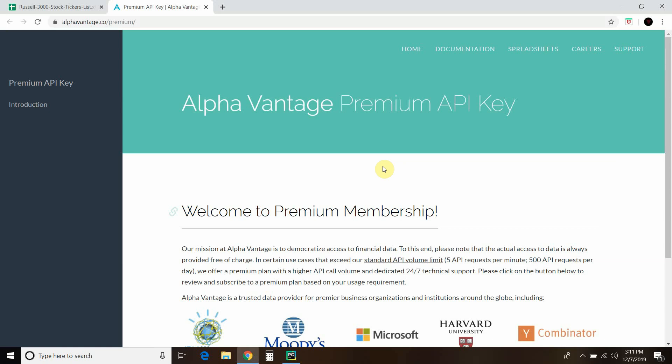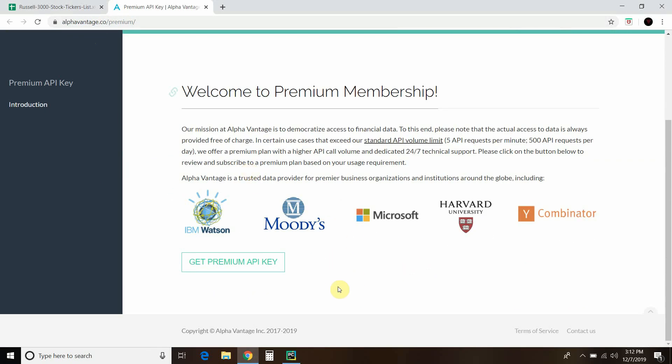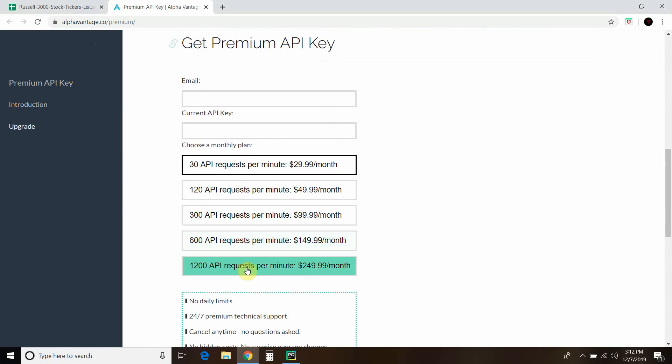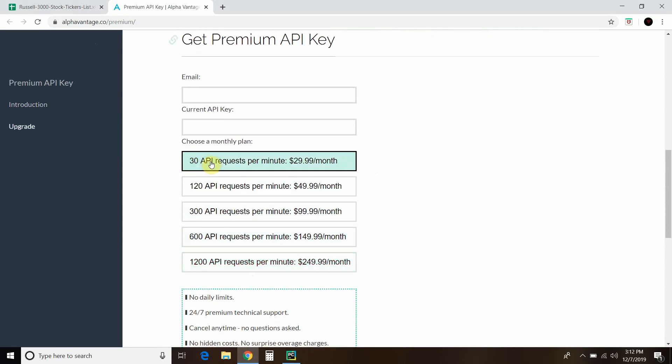Just for this video, we'll look for stocks that have adjusted close prices over 5%. I've subscribed to this premium version of the API which you can apply for at alpha-vantage.co-premium. You get the premium API key and then I bought this one, the 30 API requests per minute.